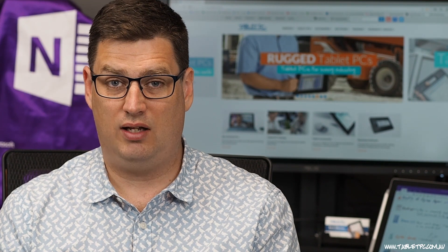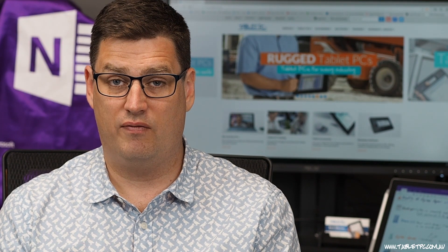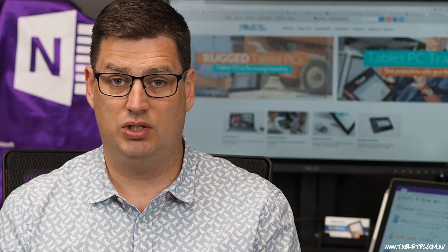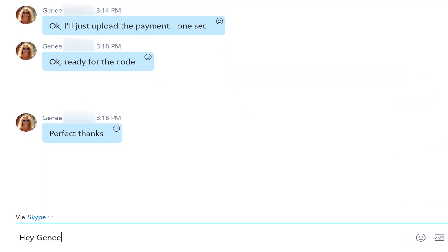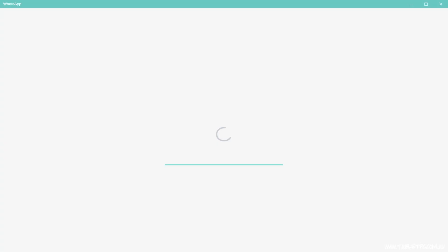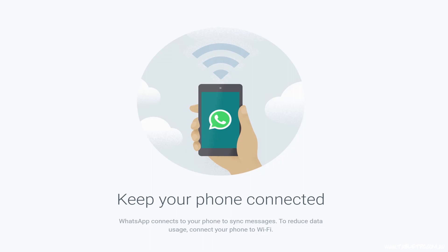In terms of chat, video conferencing and communication, of course you have the Skype app on Windows 10, and that's recently been updated and that works pretty well. And you've also got apps like WhatsApp if you're chatting with people on that platform.